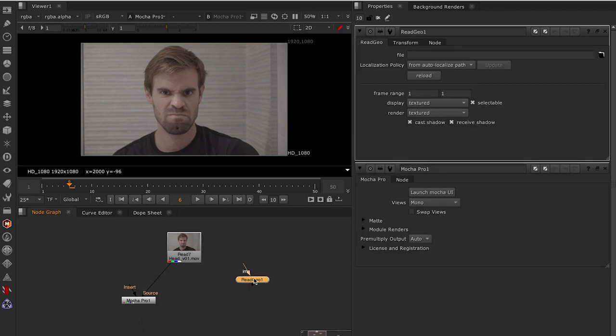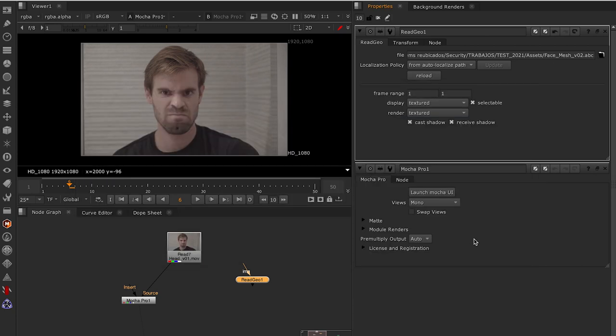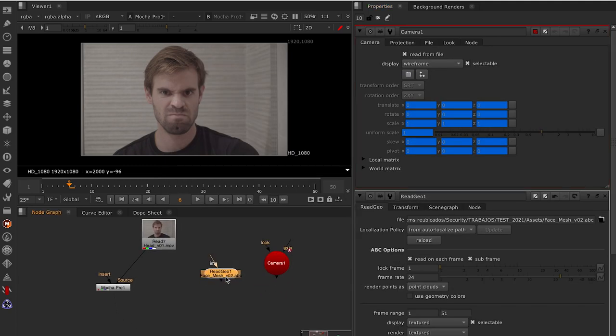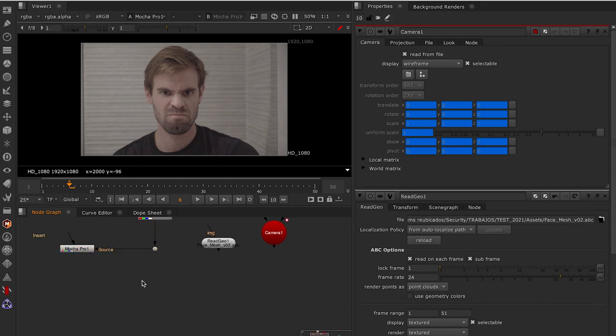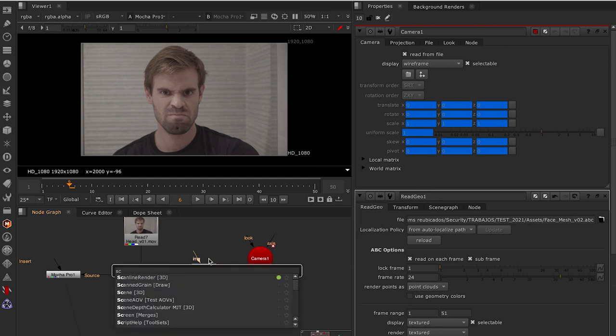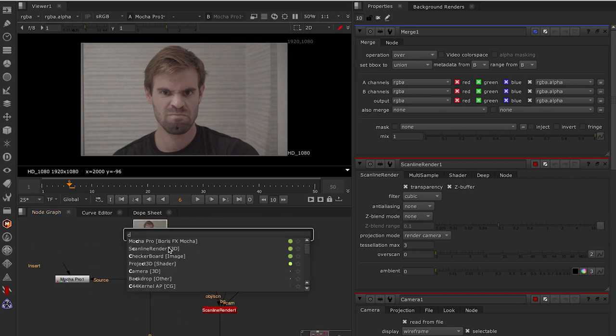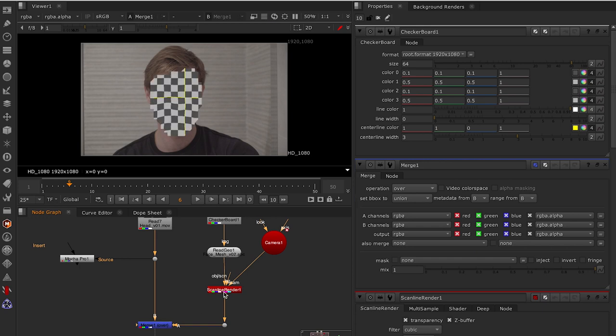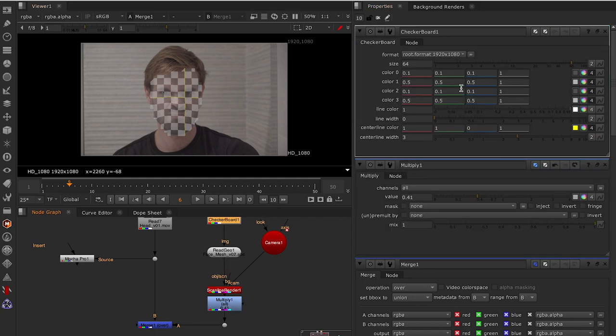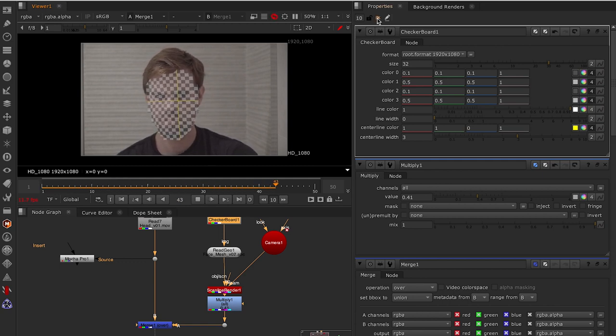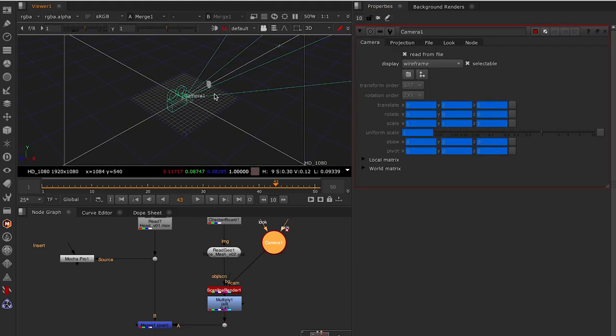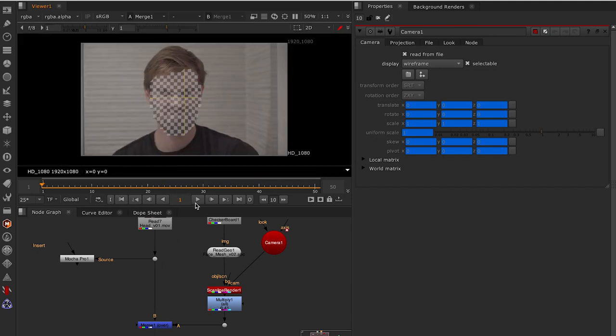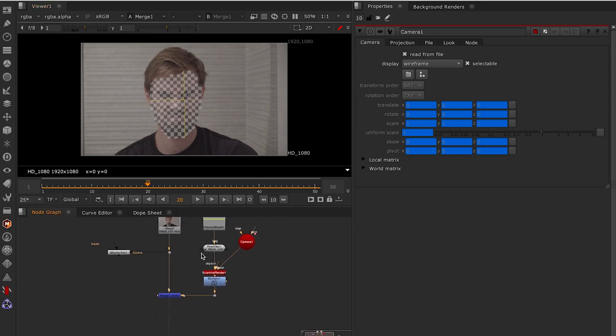Back in Nuke, let's create a ReadGeo. Load this Alembic. And it will create a camera as well. Create all in one node. I'm going to create a Scanline Render. Just to show you quickly. I always like to save my Mocha Pro node. Let's create a merge. Add a checkerboard for now. Just to show you. Let's put a multiply to turn down the opacity a little bit. And the size of this checker as well. If we hit play now, we can see that this mesh is perfectly tracked to our face. If we have a look at the 3D space, we can see that this mesh is warping. That's really powerful.